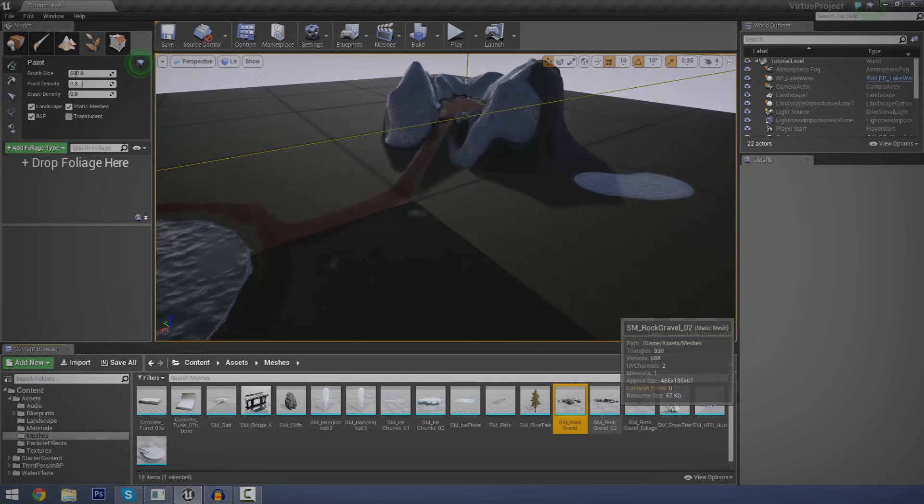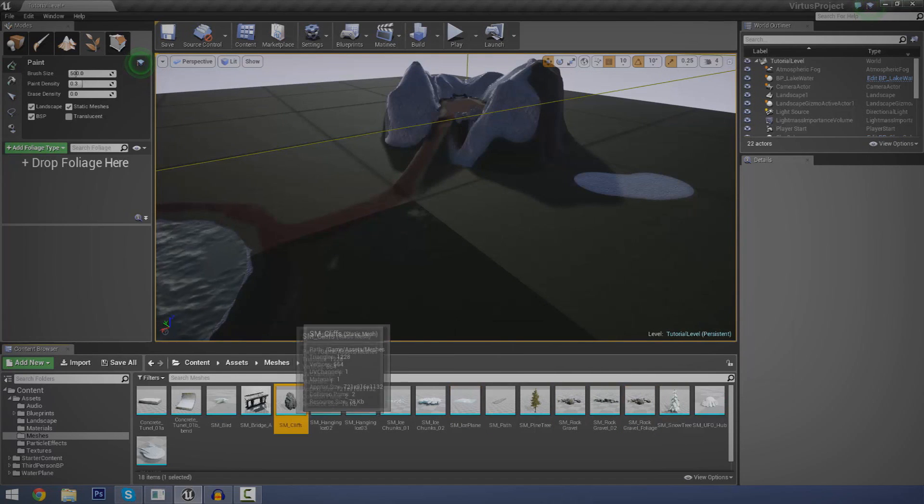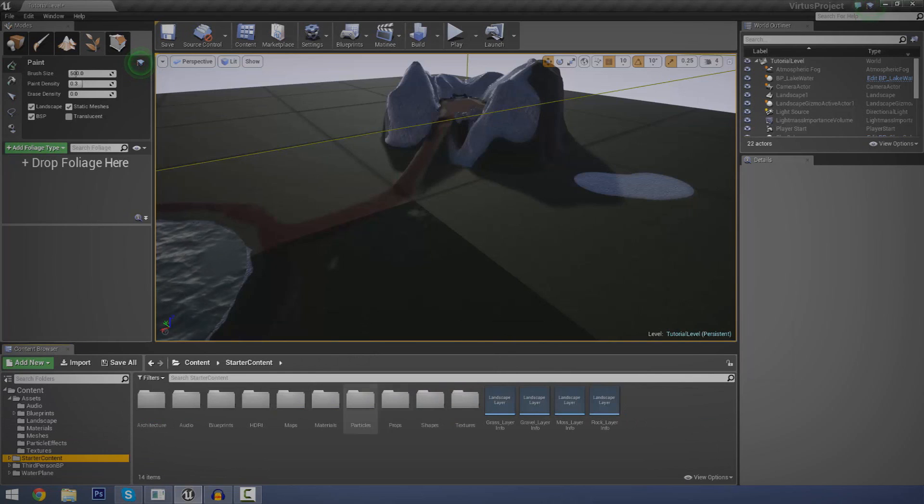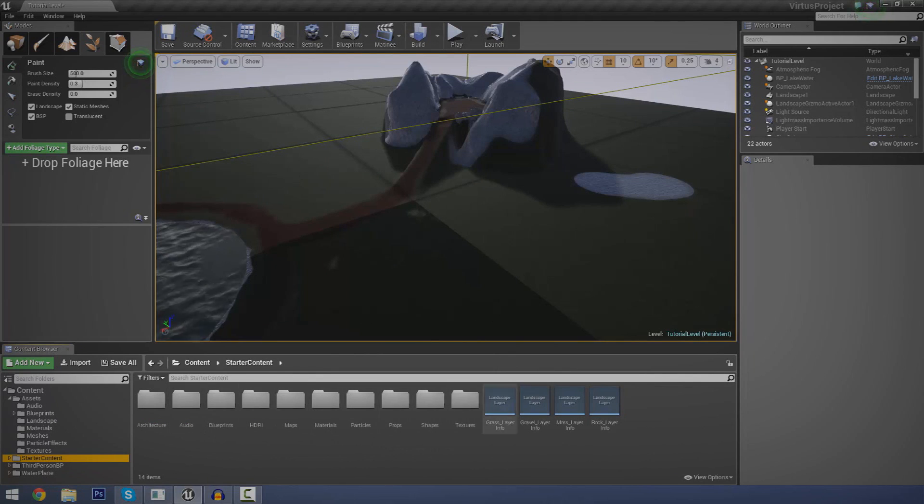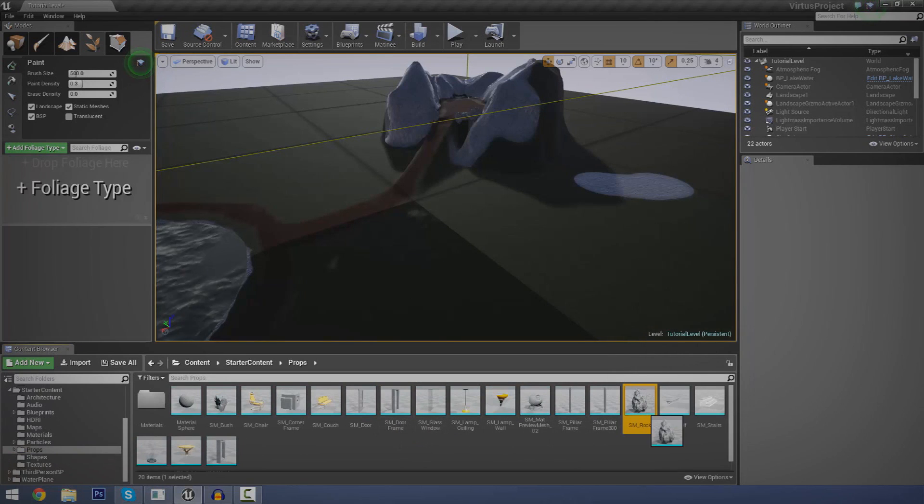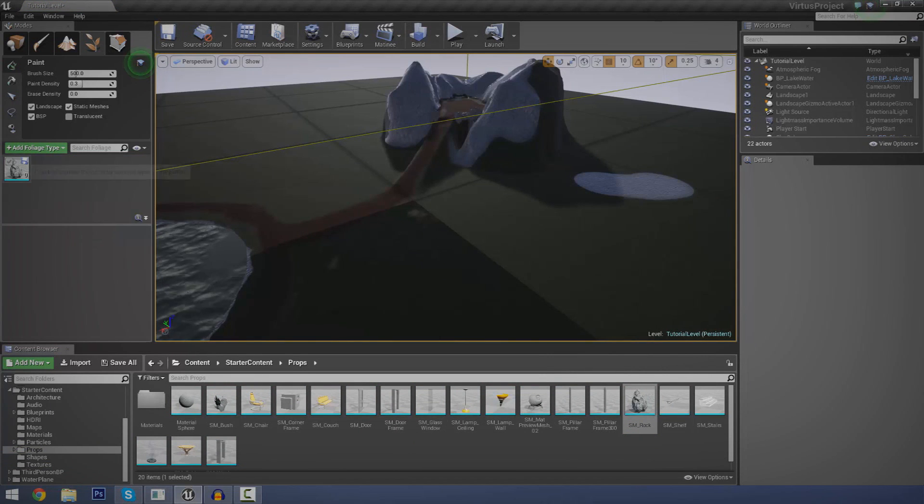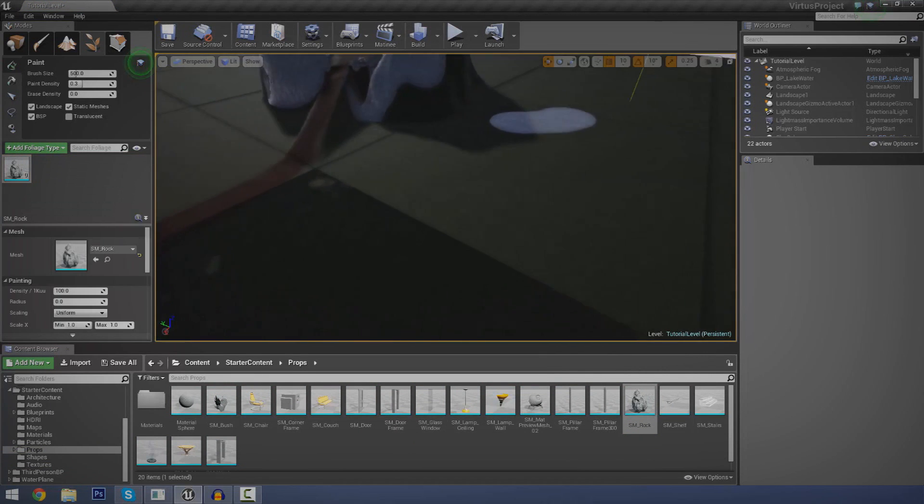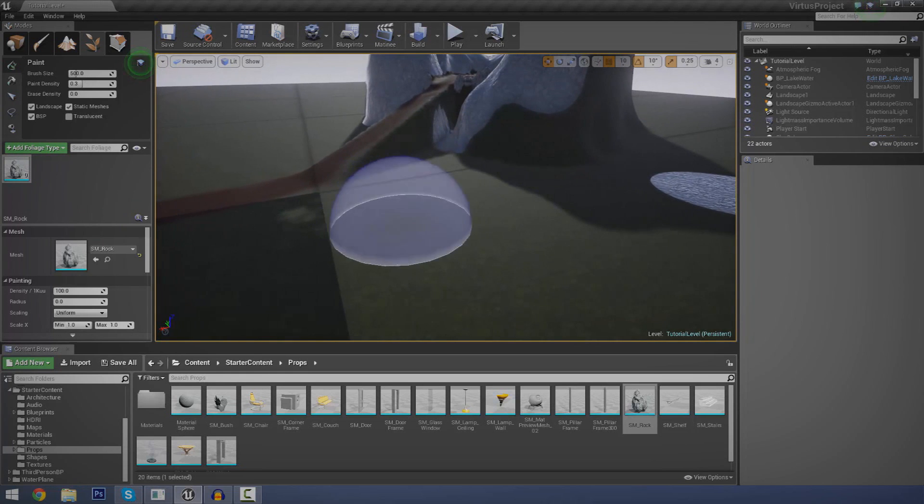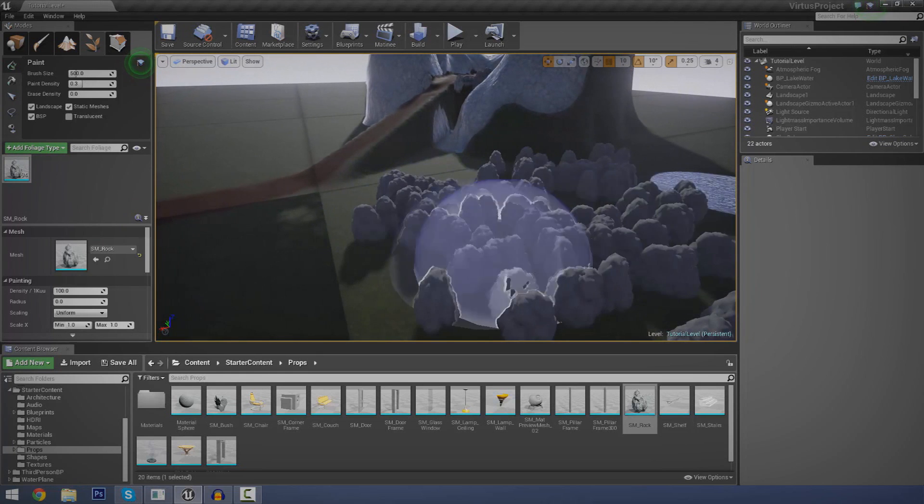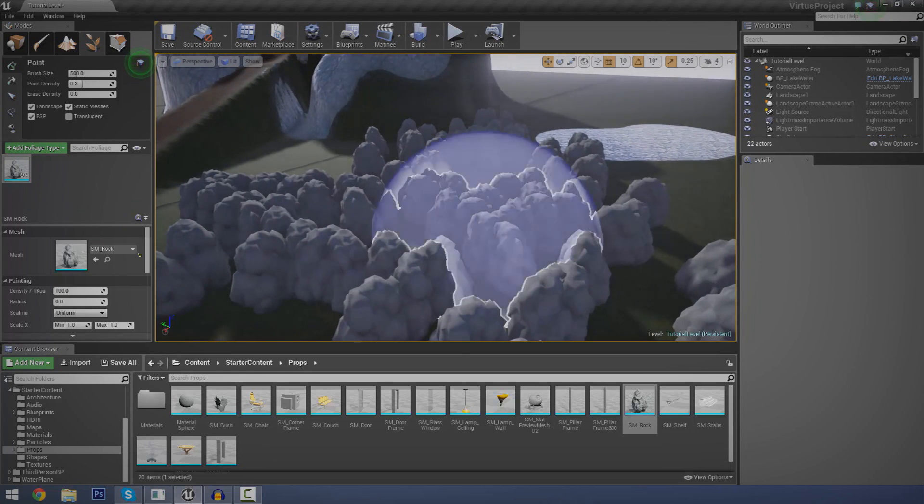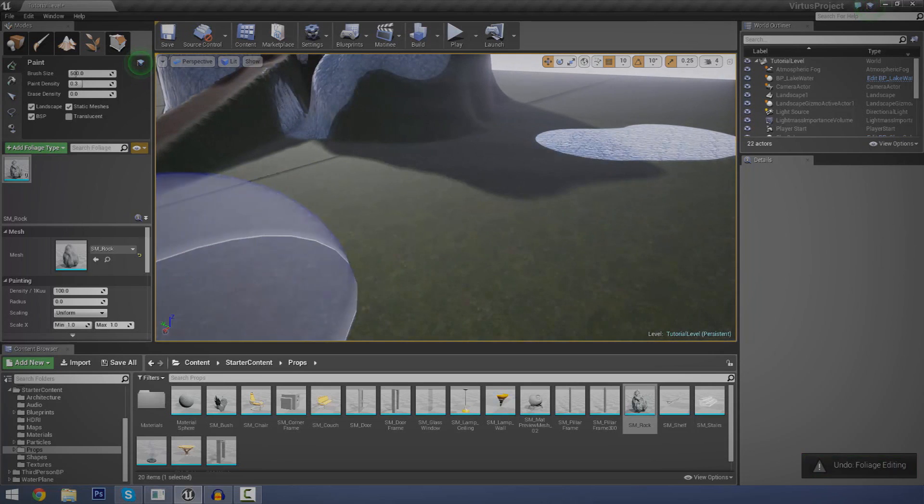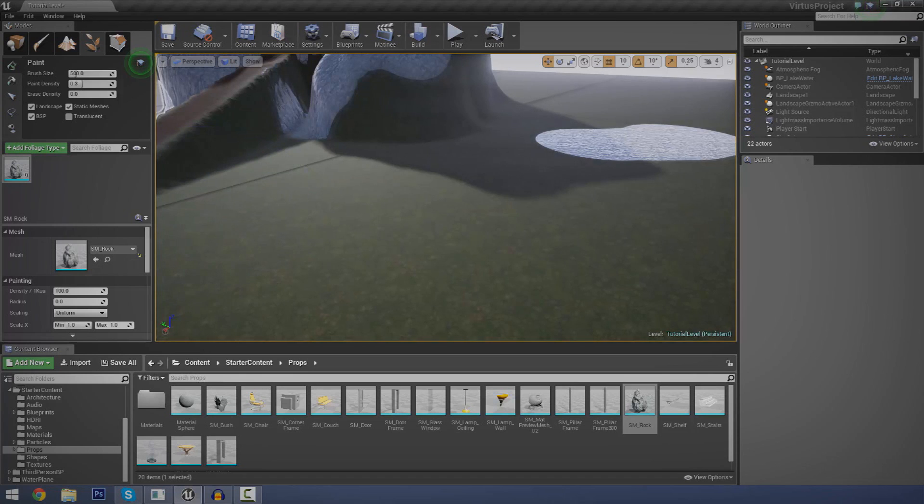So, let's start off by adding in a few rocks. Now, I'm pretty sure all of you have a couple of rocks in the starter content. So, go to your content browser, go and find some meshes, wherever those might be, props, and let's bring in this rock. I'm just going to click it and drag it into foliage type. And now we've got our rock here. Now, we could just go ahead and select that and then just start painting if you wanted to. But, it doesn't look very good. So, let's just go ahead and press Ctrl Z to get rid of those. And we're going to play around with some of the settings.